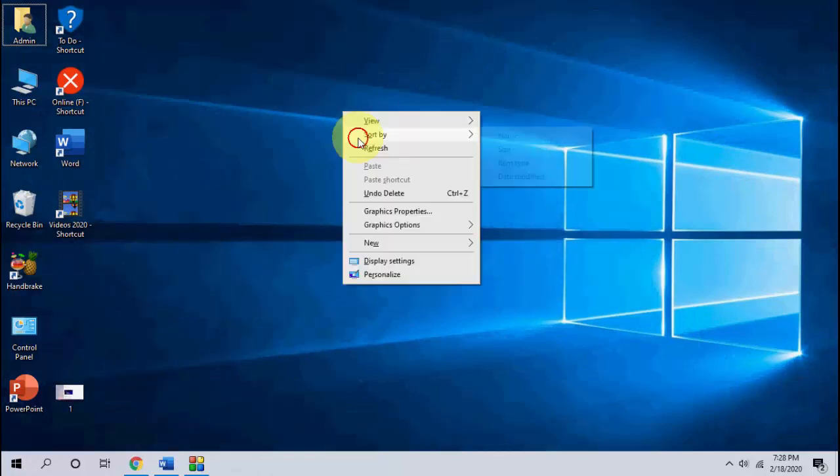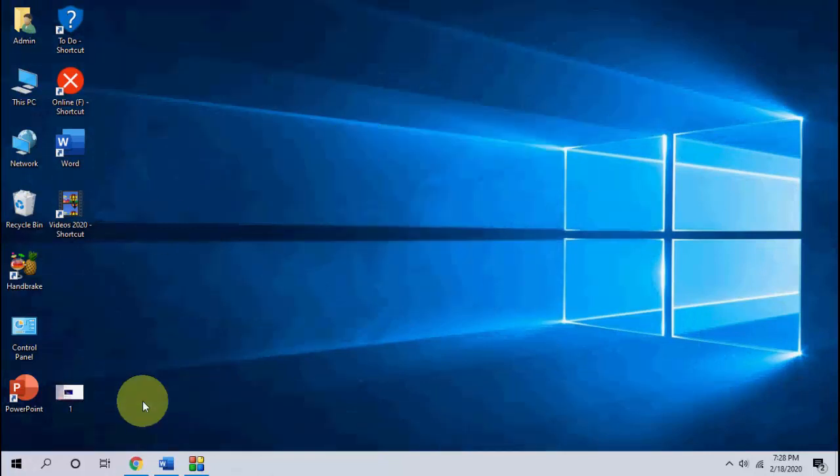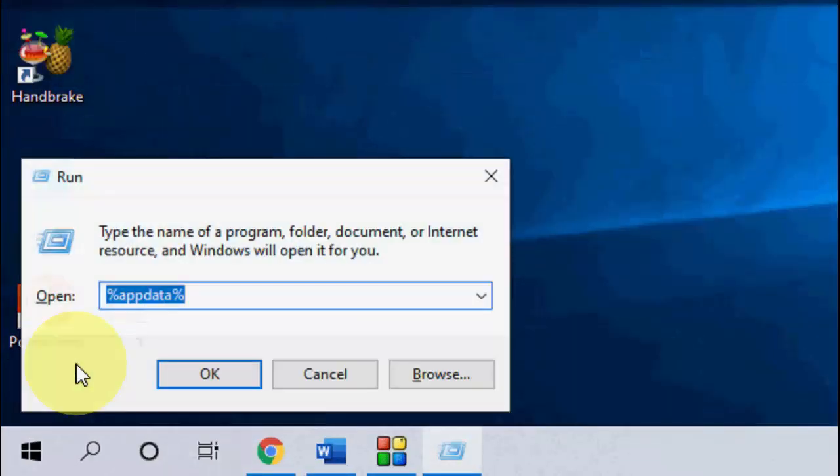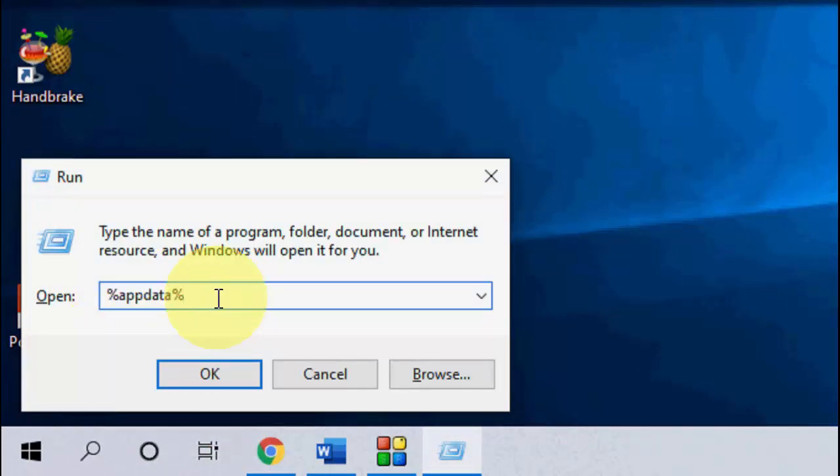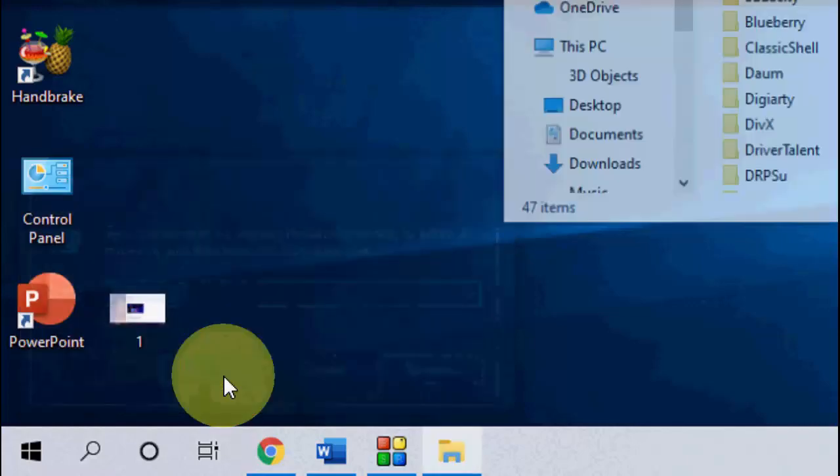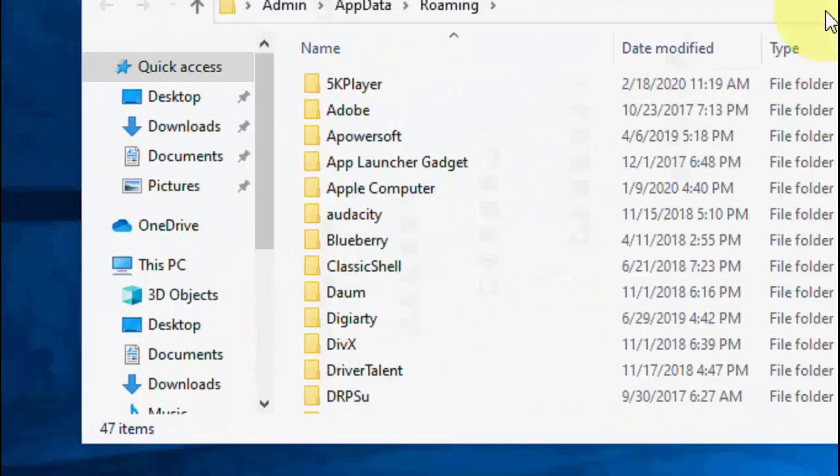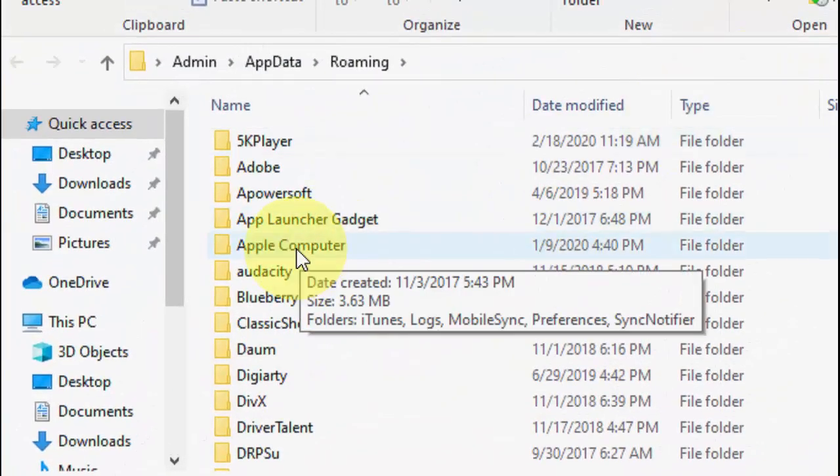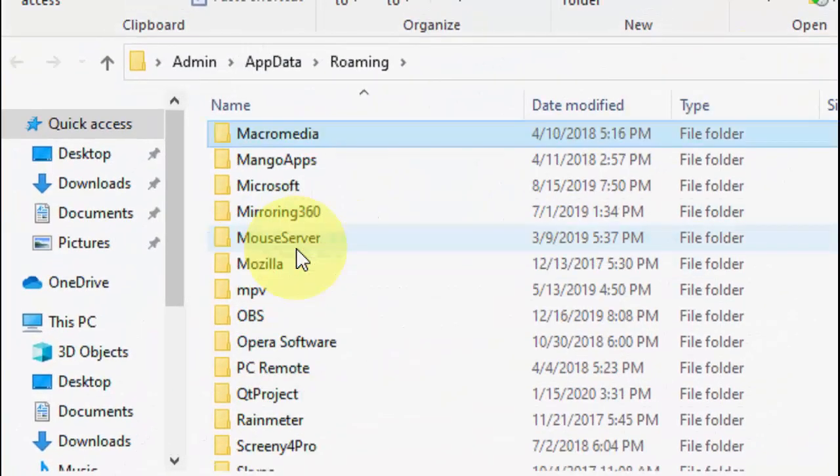If you still facing problem, then the next method is: go to Start and open the Run command just pressing Windows R. And here type percentage AppData percentage and click OK. Now click on Microsoft.